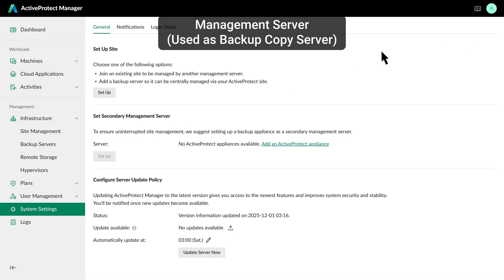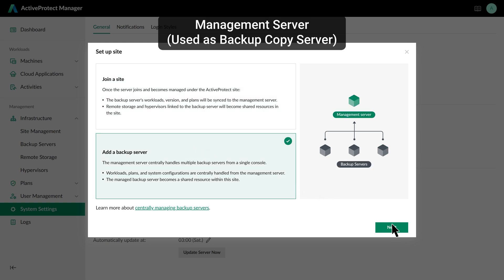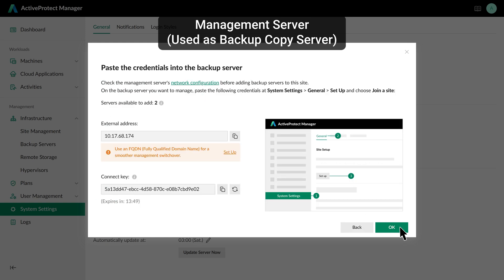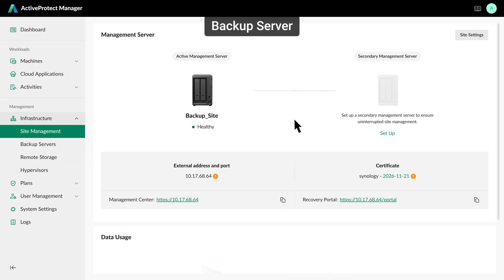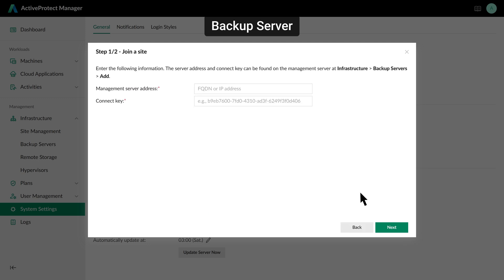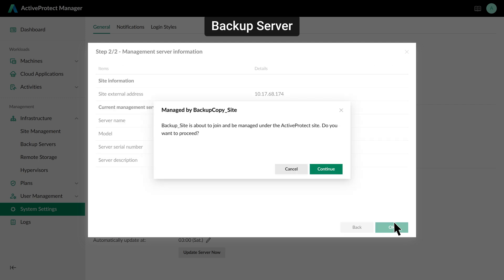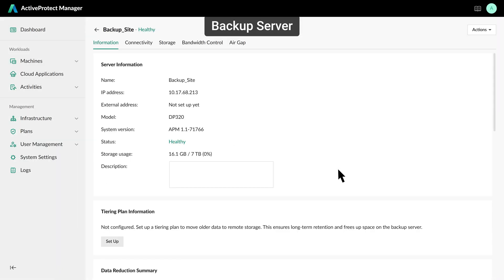Click Setup and select Add a Backup Server. The system will generate a connection key. Copy this key to the new server to create the connection, and then verify the deployment on your main server.